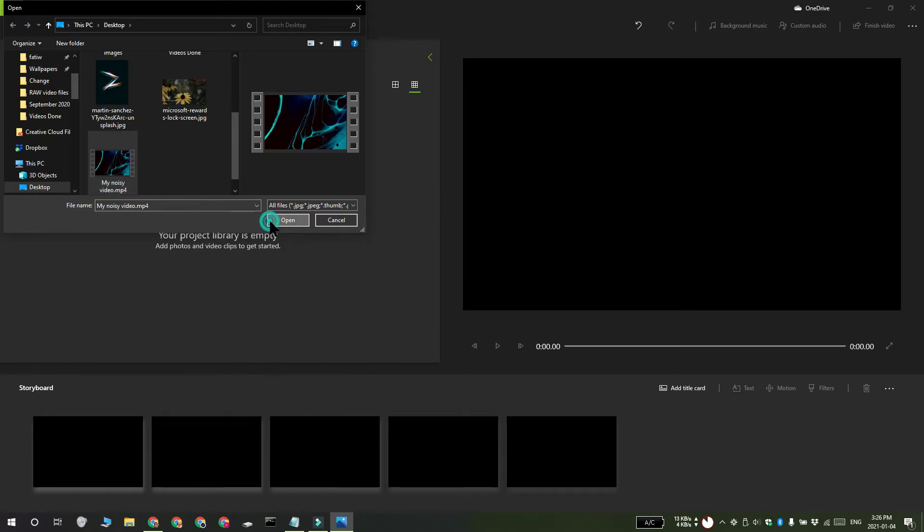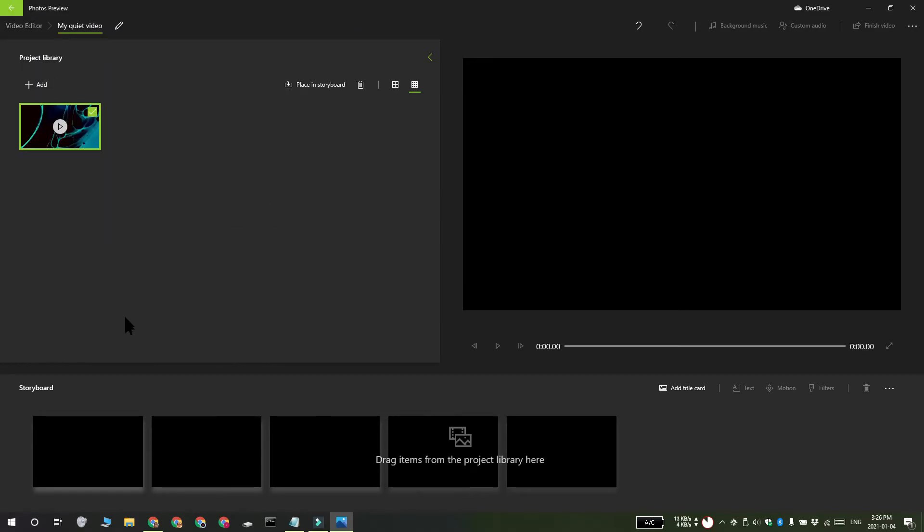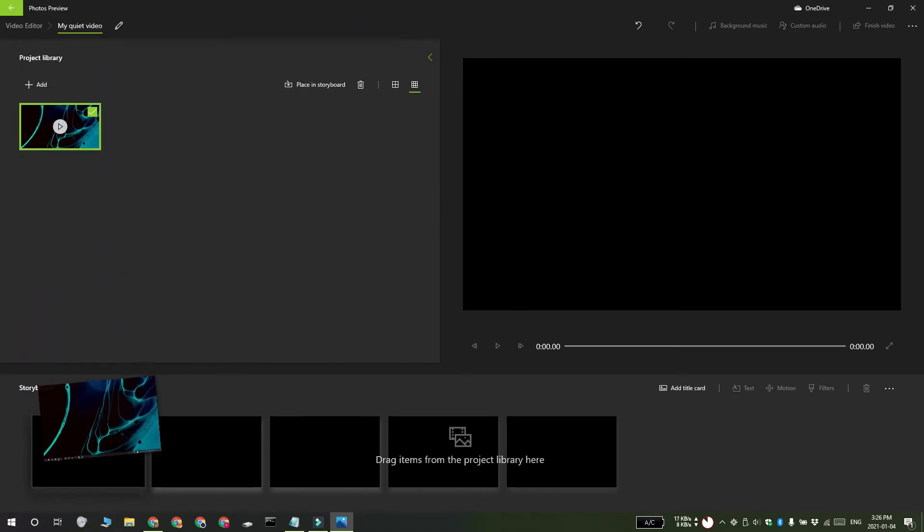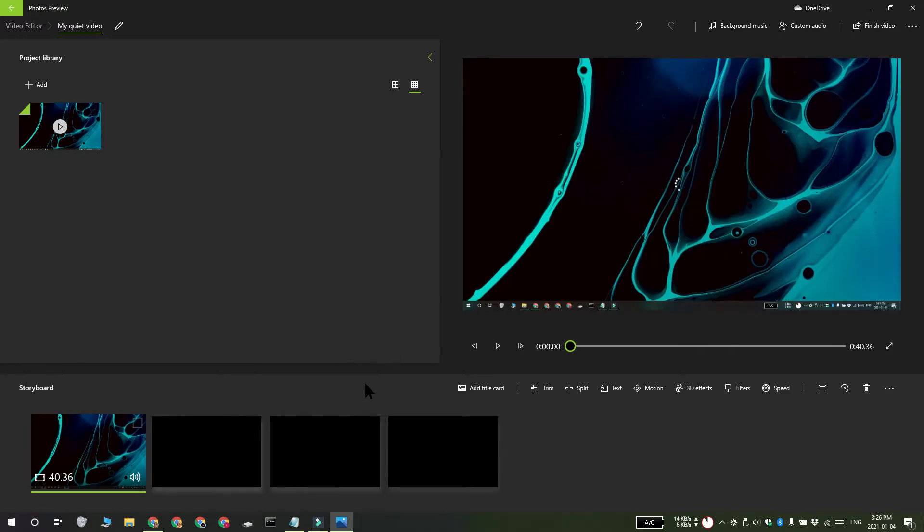Now this video still has that noisy audio in it and we need to turn that off. Right-click the video and then select the Volume from the context menu.